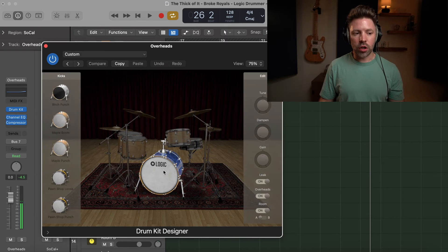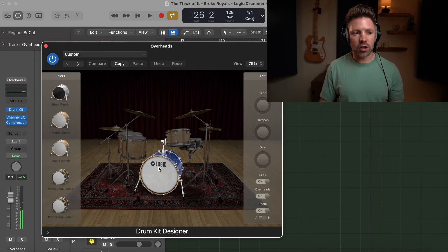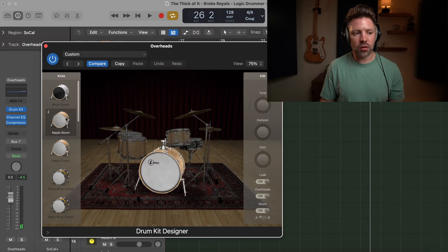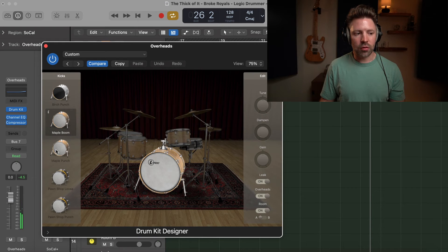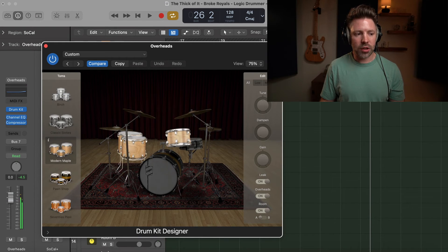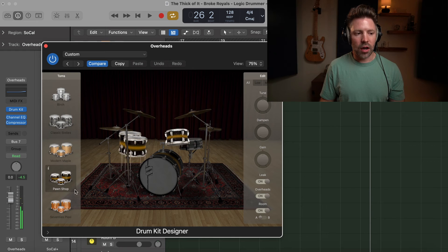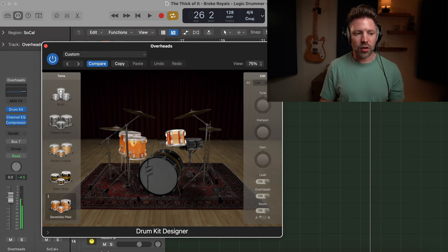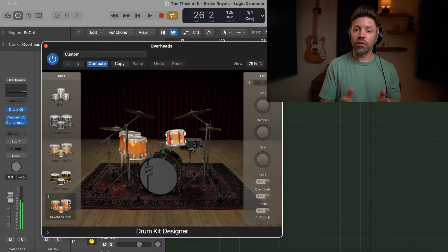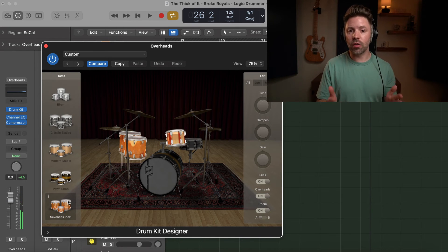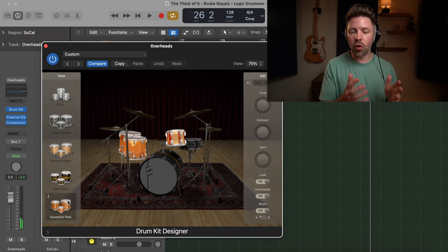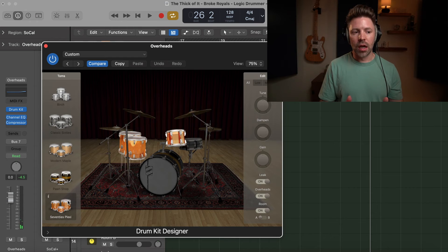So if I want to change out this kick drum sound or just try different kick drum sounds, I can try out different kick drum sounds. If I want to try out different tom sounds, I can try out different tom sounds. And I can find exactly the right sounds for my drum kit.